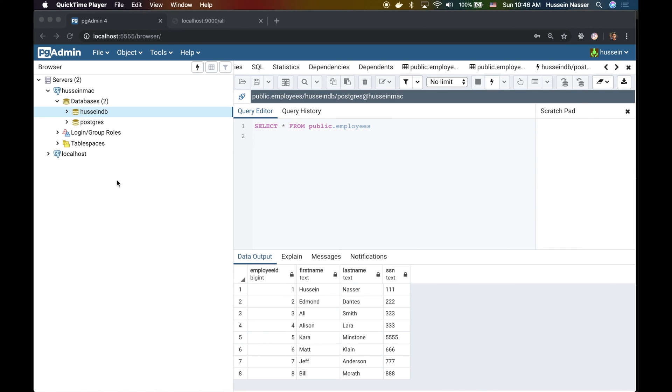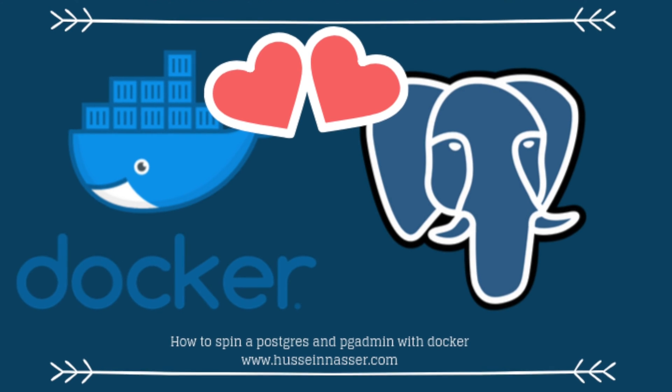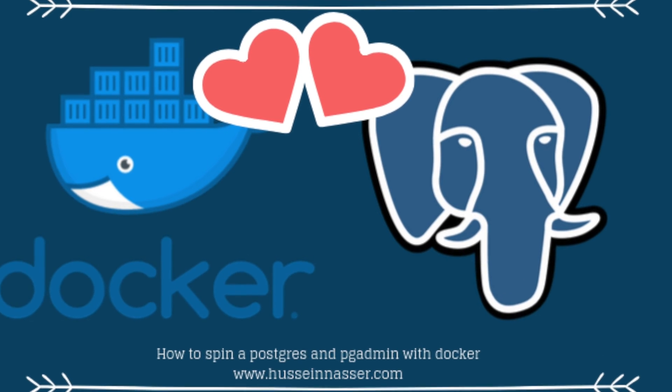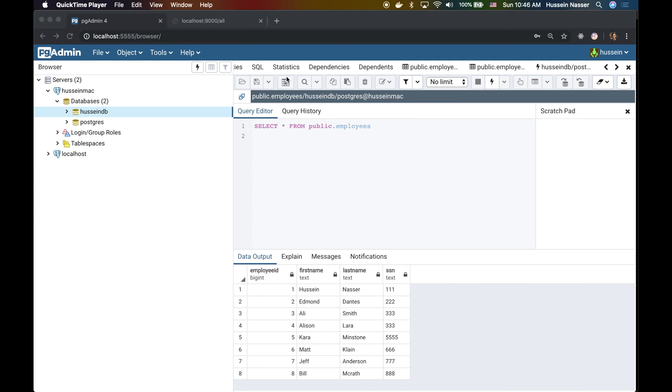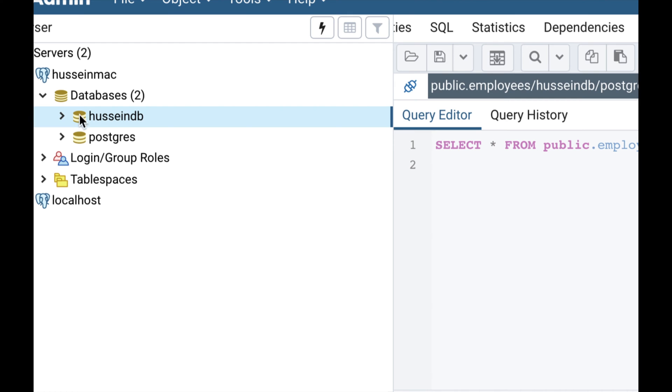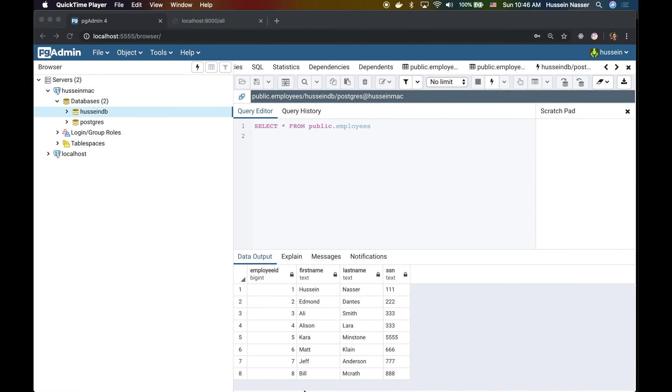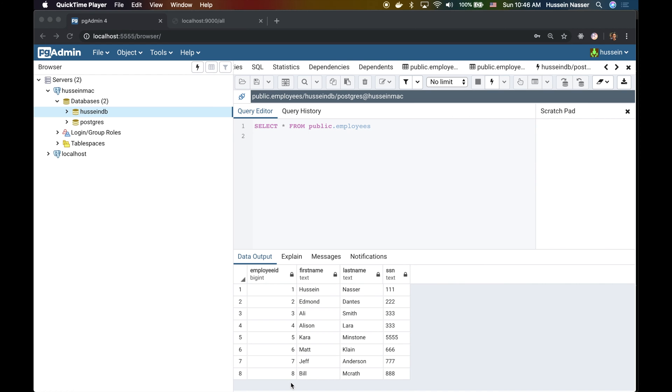I have locally here a Postgres database, and I have pgAdmin, and I used Docker to do all of that stuff. If you're interested to know how to do that, I'm going to reference a video that we have done in this channel. I have a Postgres database here with a database called HussainDB, and I have a table called employees, and those are the employees.